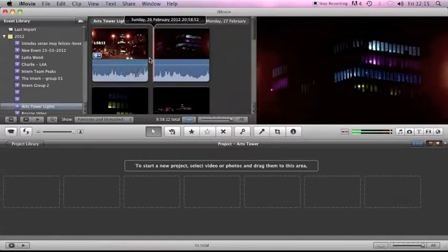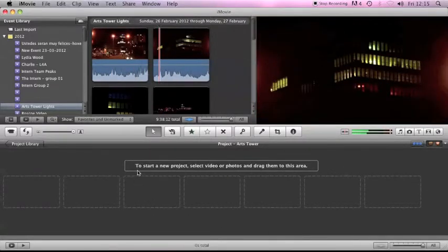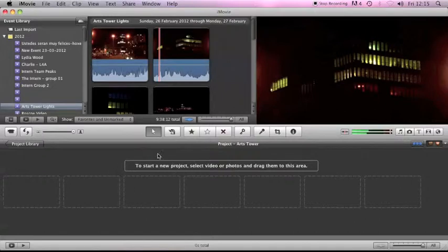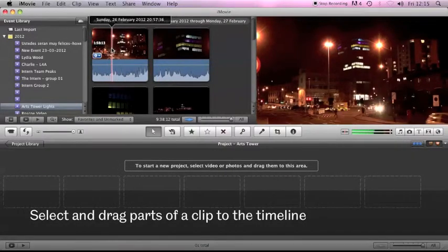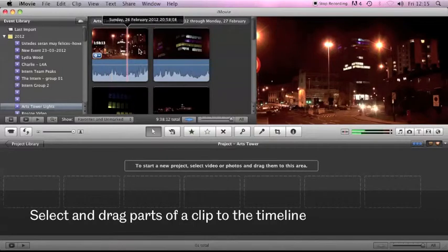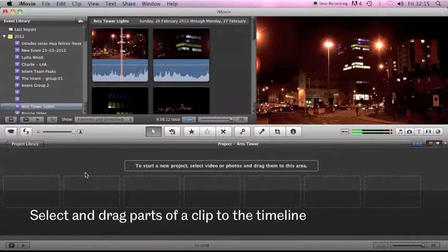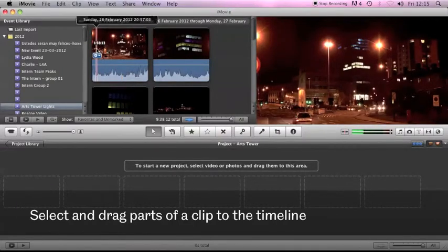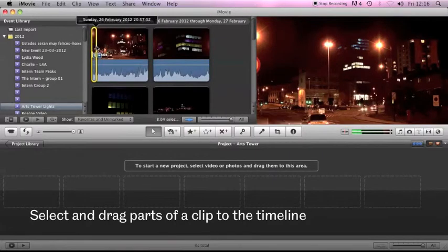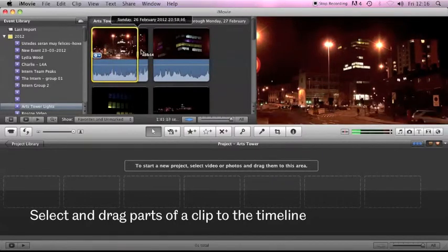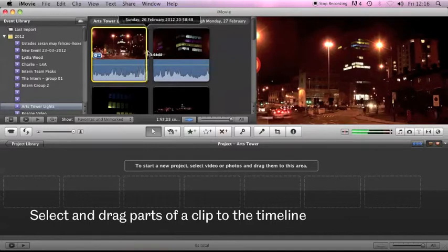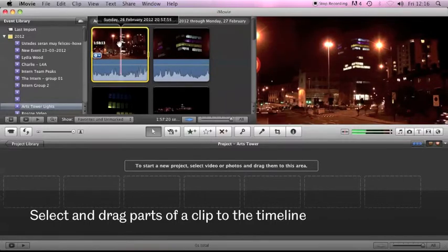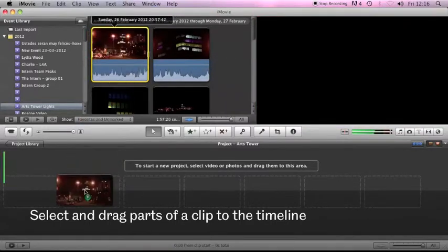So essentially what I'm trying to do is build up my finished video in this project area at the bottom and to do that I select bits of my source clip and drag them down to the timeline. So for instance I could select this whole clip here, just clicking and dragging to select and drag it down to my timeline.